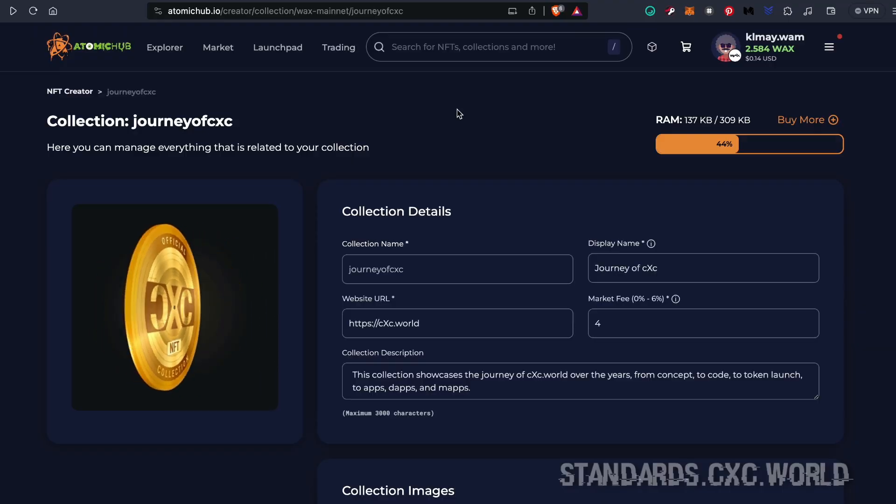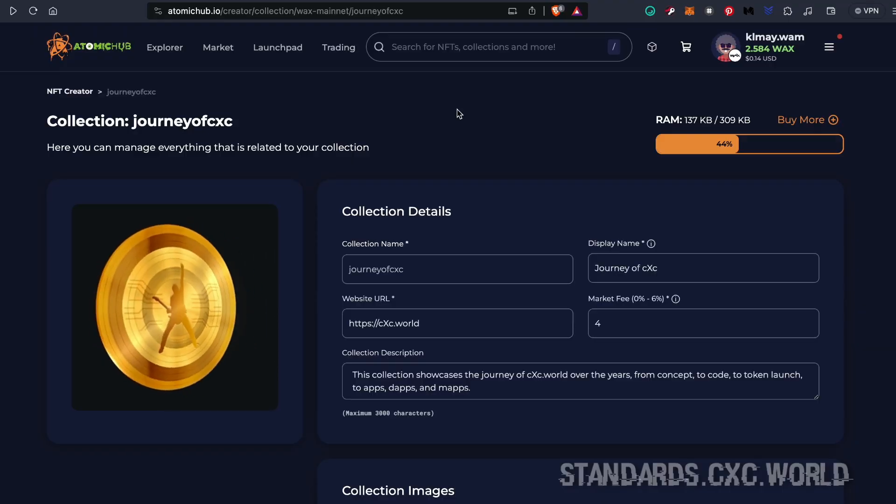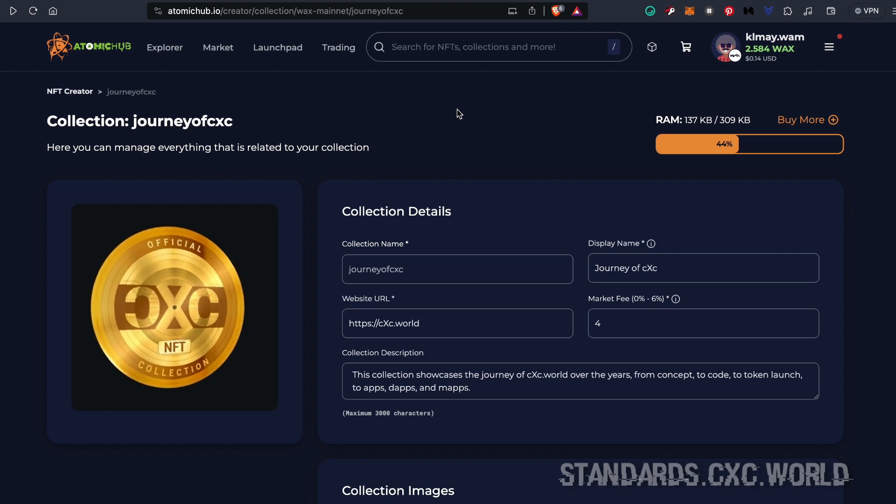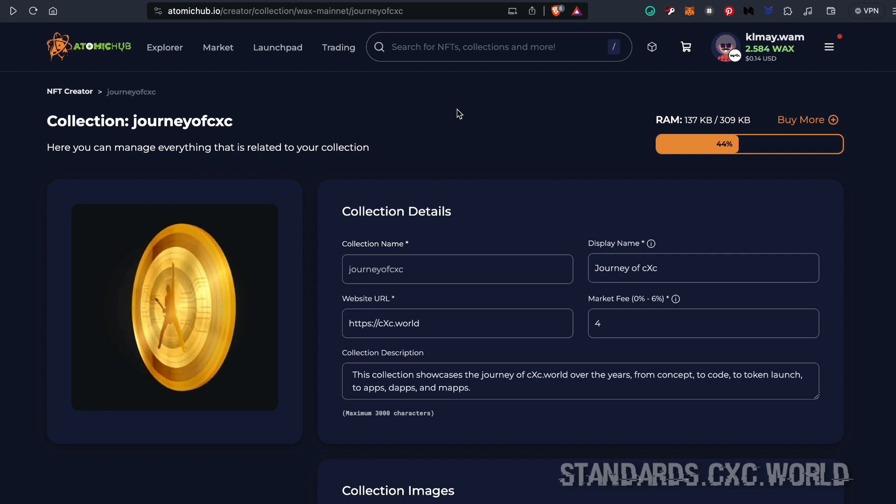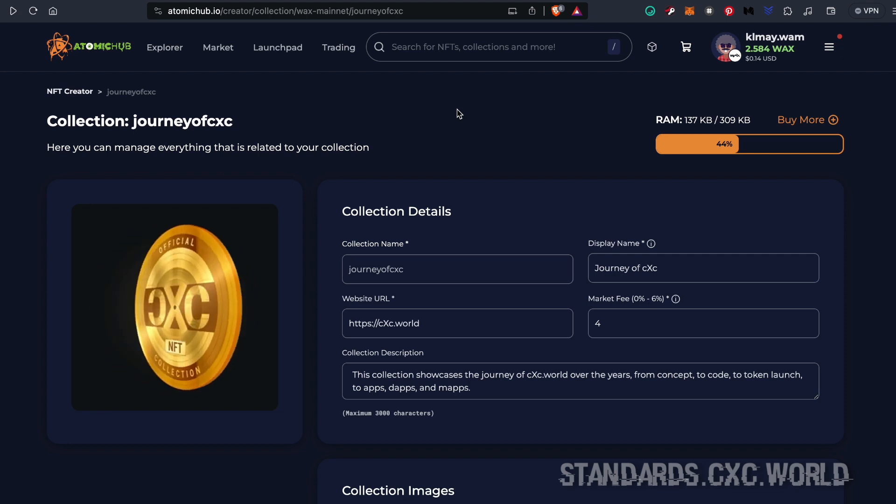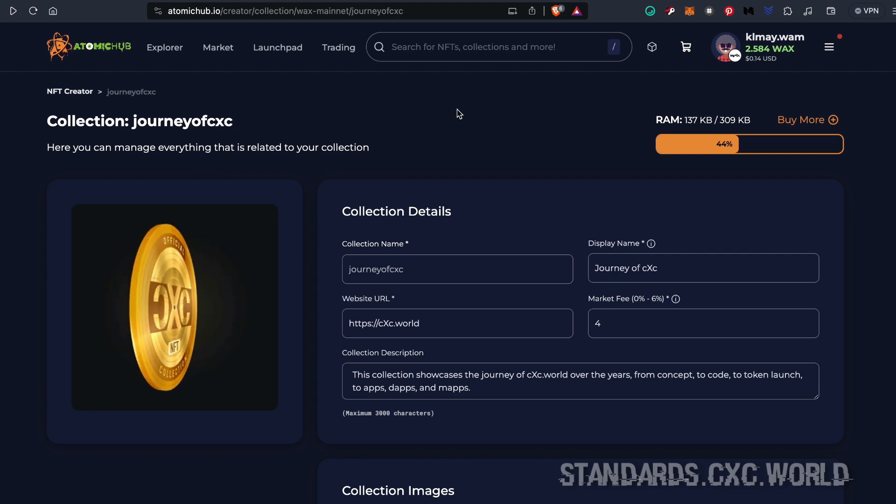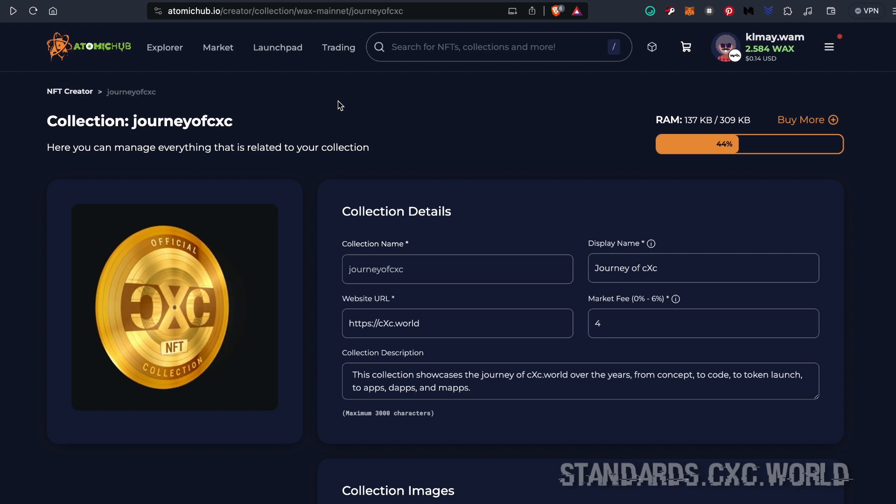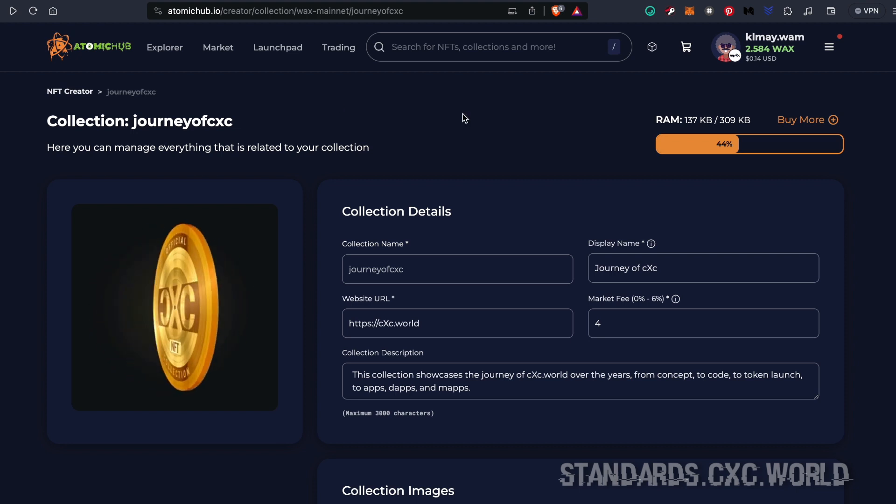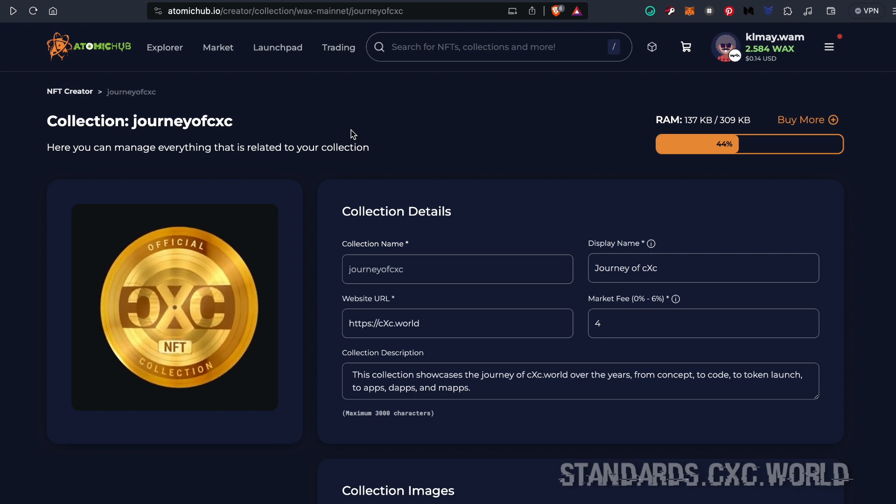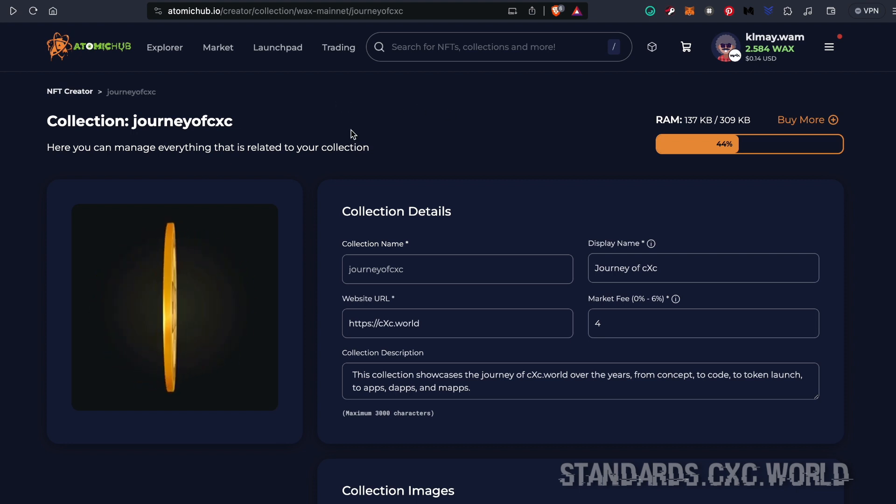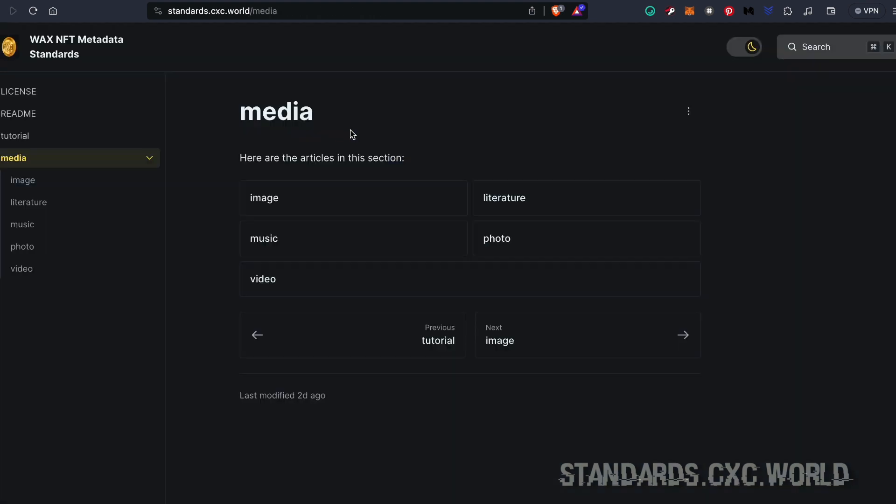Today I'm going to show you how easy it is to set up your video NFT collection on WAX. Make sure you have any collection set up through Atomic Hub. Next, head on over to standards.cxc.world/media and